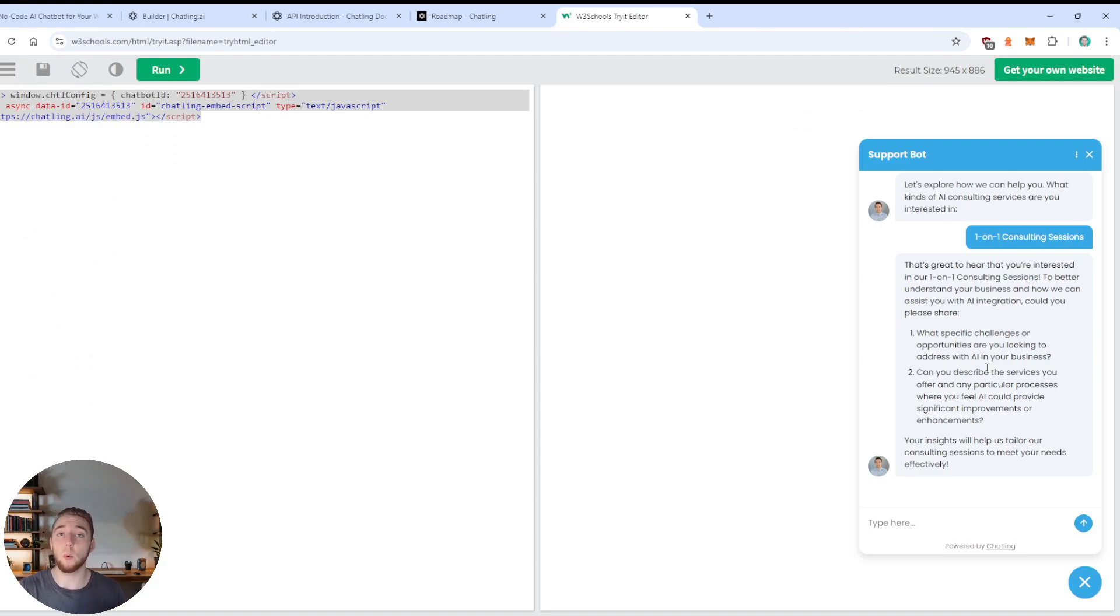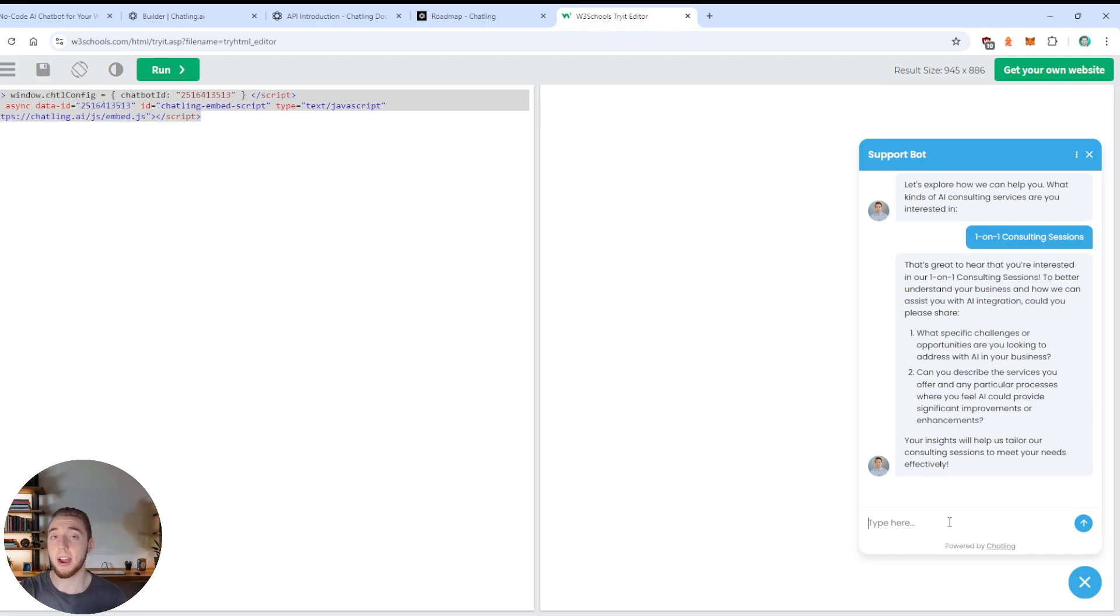And you can even set the model individually within these specific nodes, or just use the global, which would be set to what I had here, which is GPT-4 mini. And so going back to the chat here, it generates a couple of questions, just like I told it to.